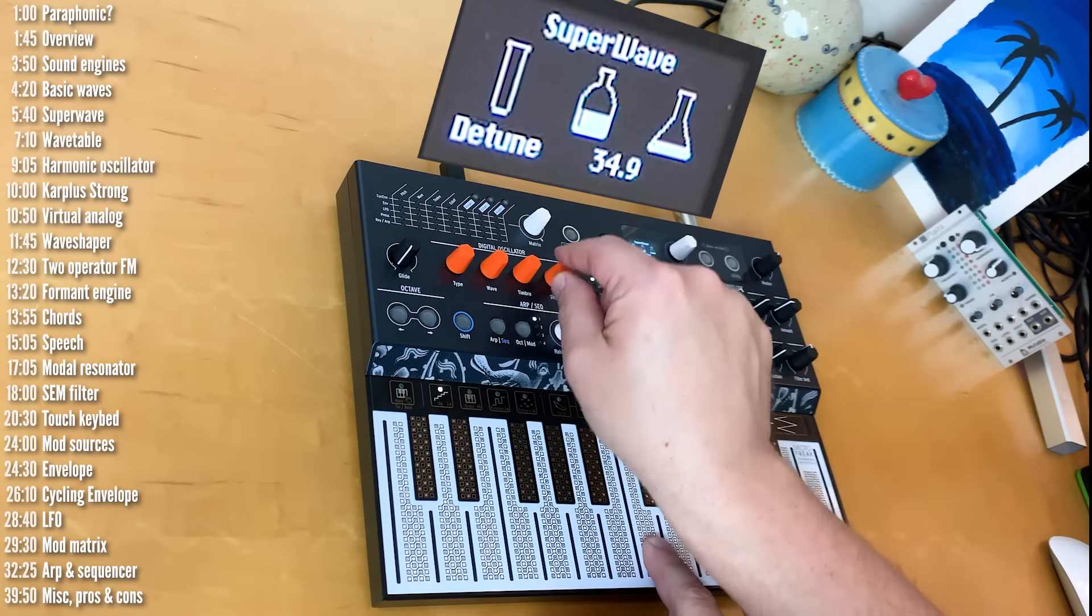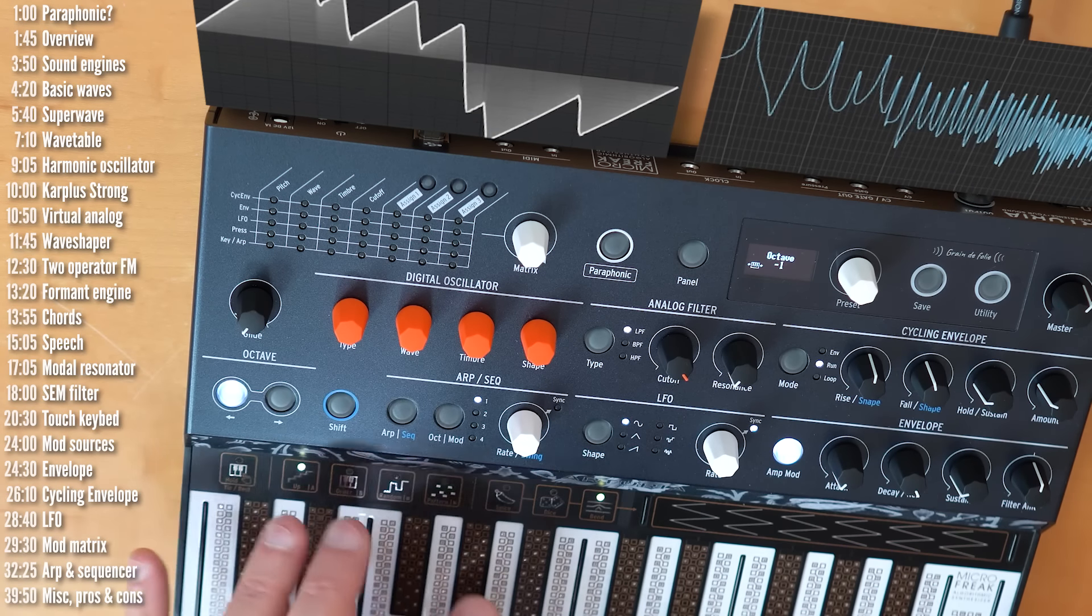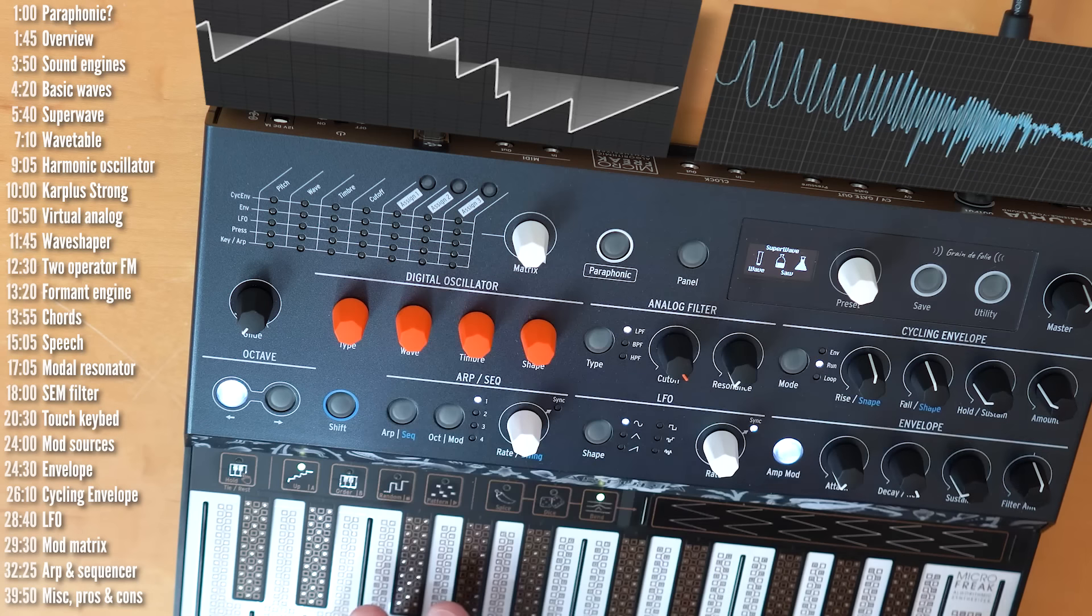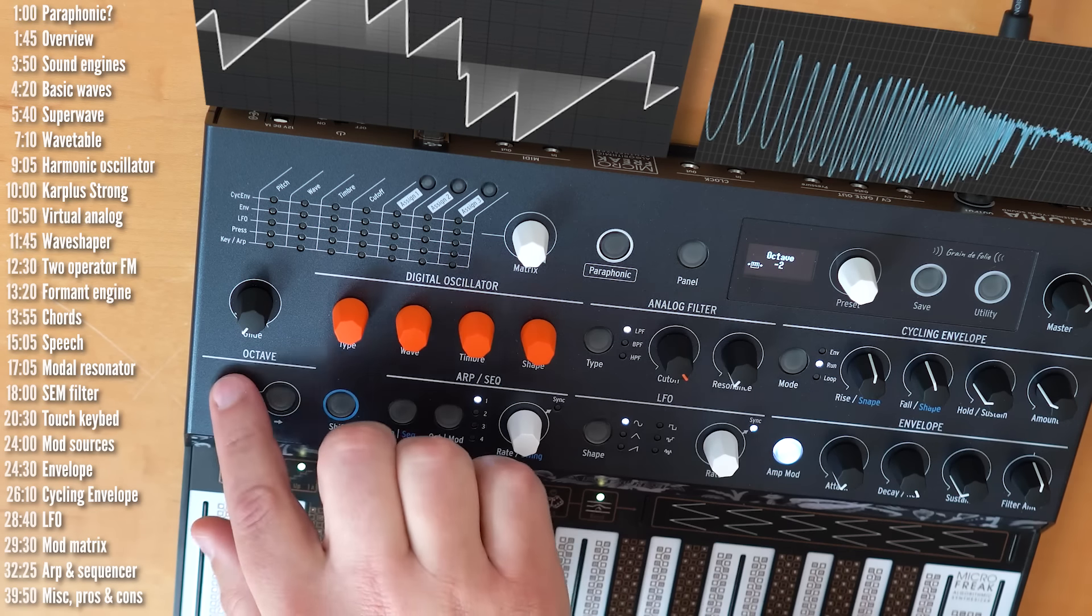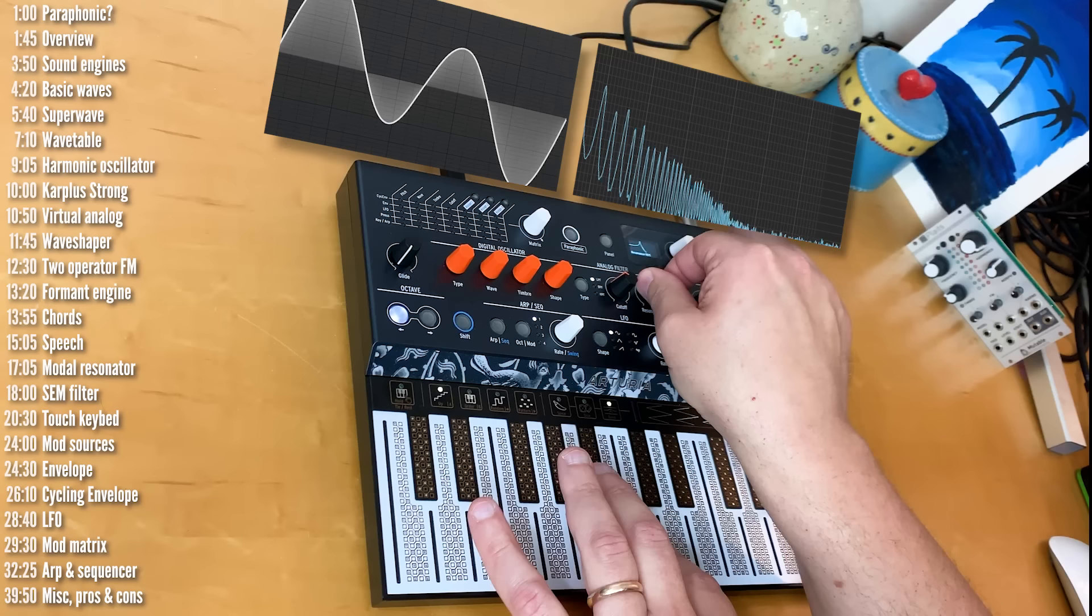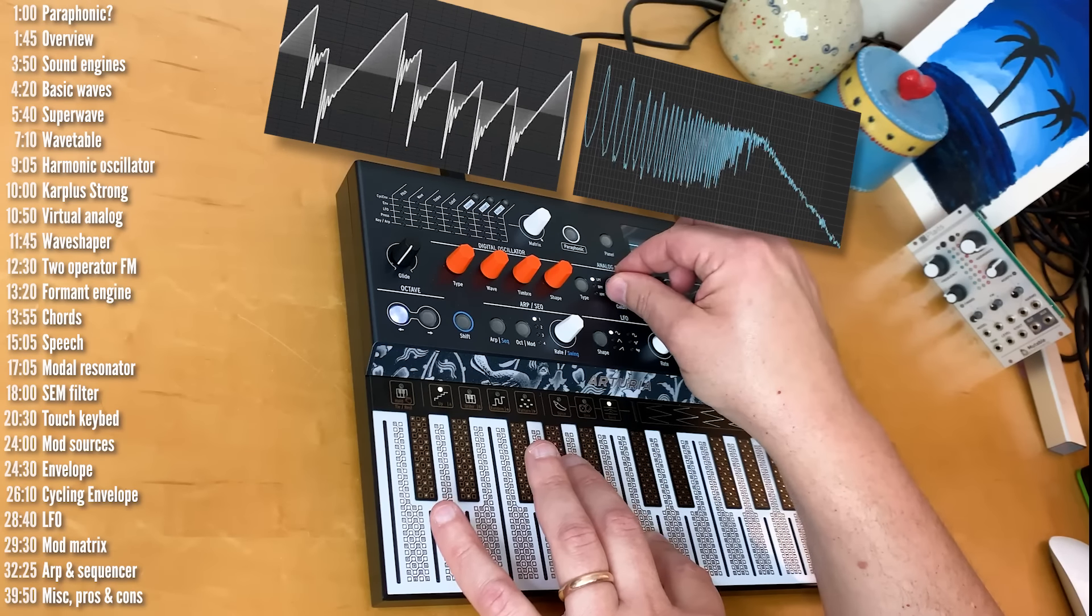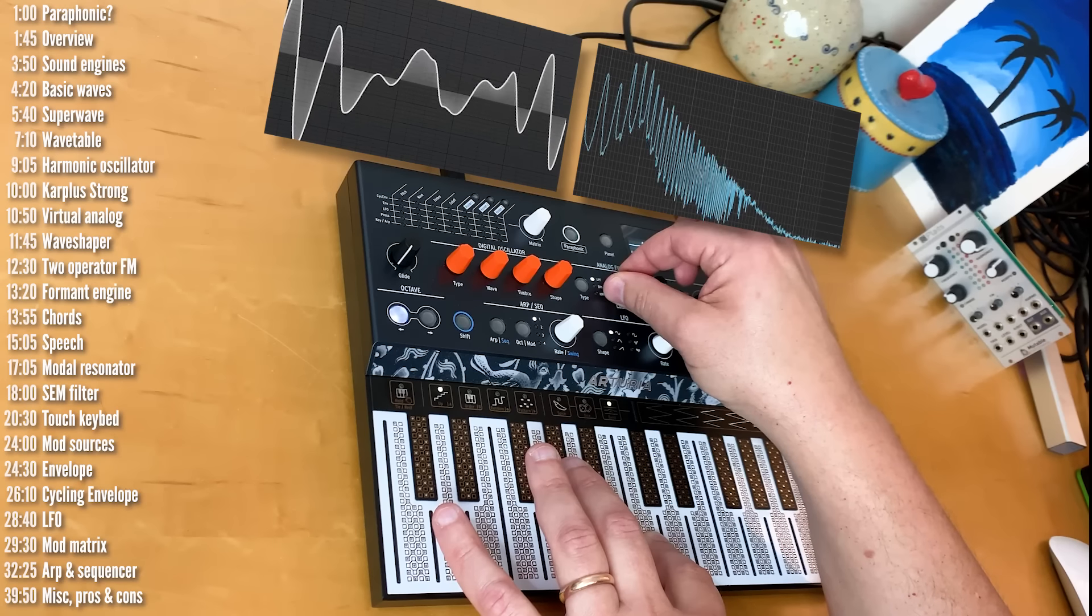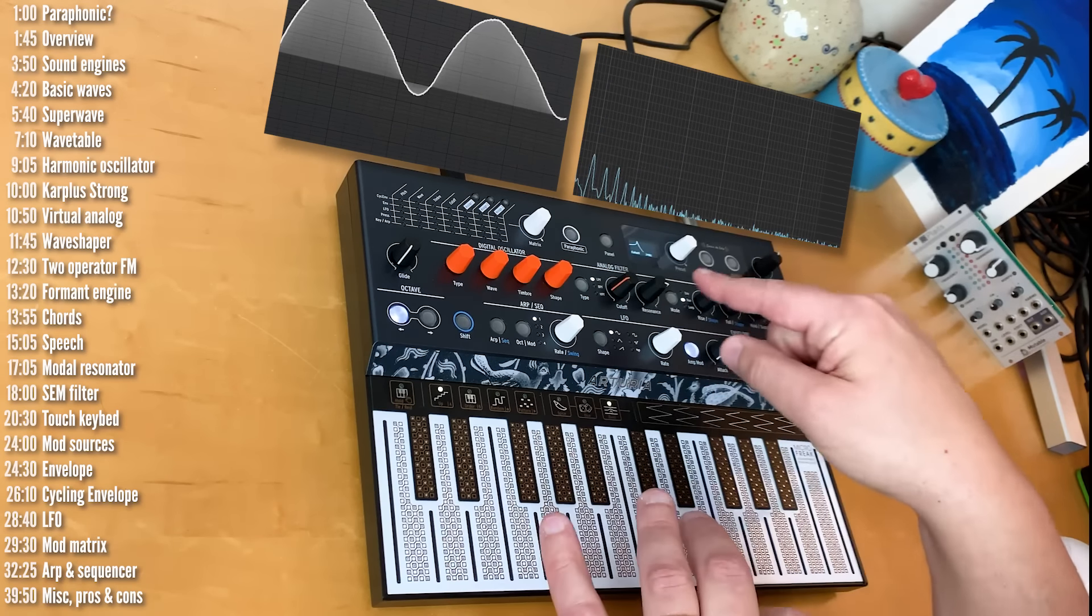So, these are the basic Super Wave shapes, and then they've actually got their own modulation and detune. So, this is the amount of detuning, and then the volume. Right, and the different shapes. By the way, while we're here on this Super Saw, let's take a listen to the filter.